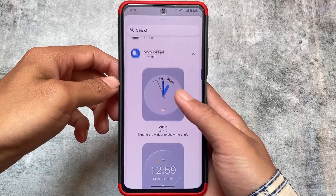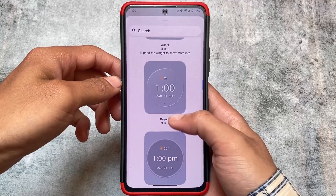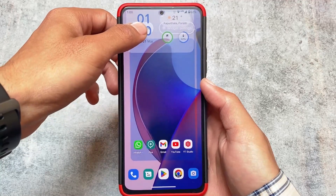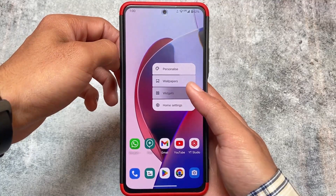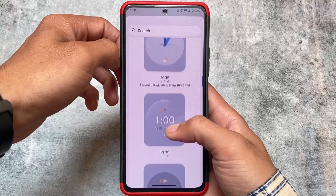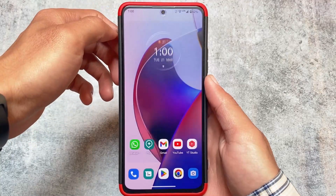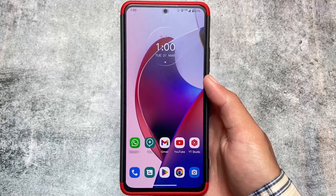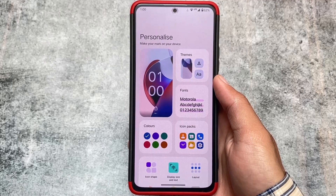If you don't want the full launcher and only need the widget, a ported widget video is also available. The Moto adaptive widget looks very good. Moving on to the widget section under Moto widget options, there are a lot of widget options — and the Beyond widget looks really cool. This widget actually looks better than Google's default clock widget, so thumbs up to Motorola.